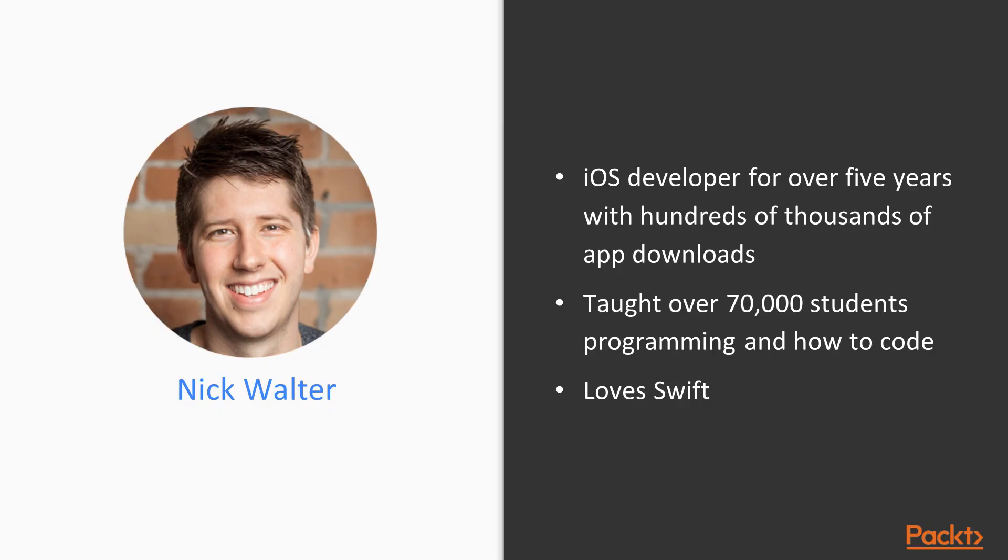Just to give you a little bit of background about myself, I've been an iOS developer for over five years now and all the apps that I've put in the App Store combined have a total of over hundreds of thousands of downloads. I've been down the road quite a bit.